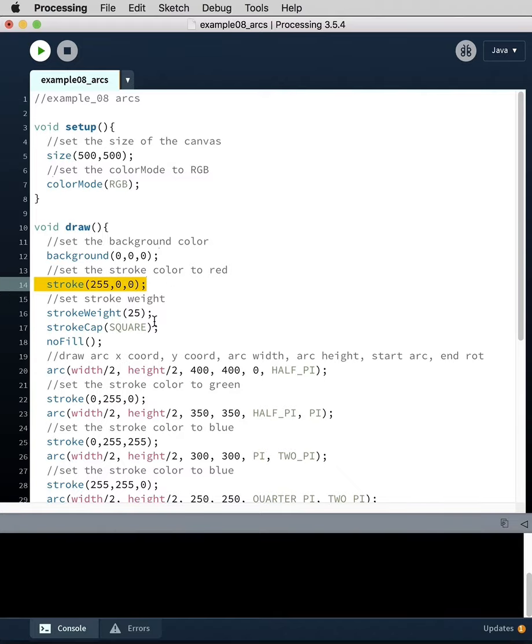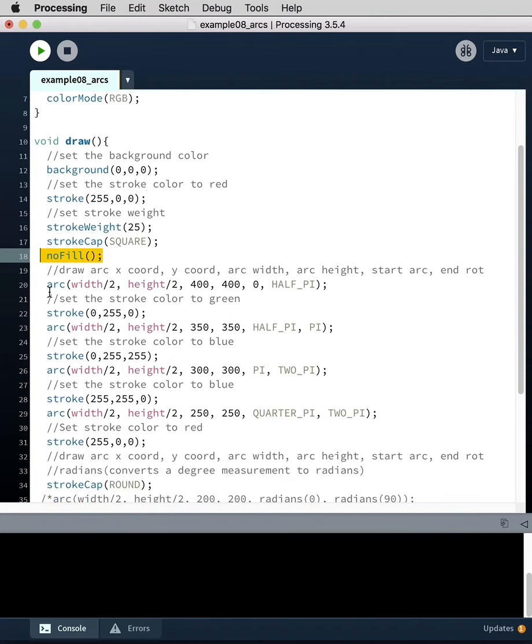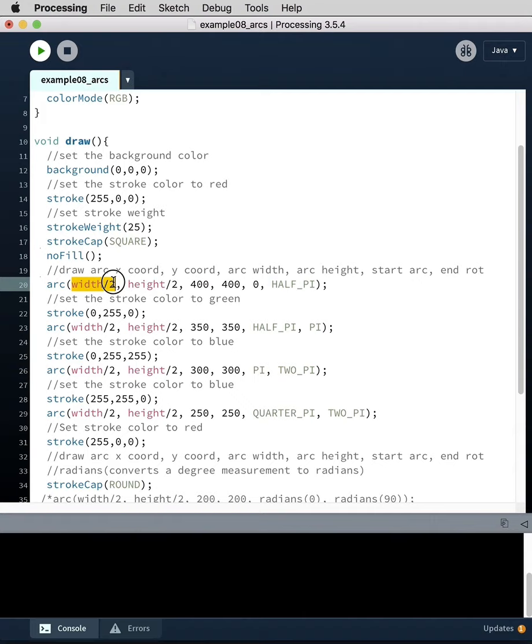The stroke weight is 25 pixels, stroke cap square—we've talked about that previously—no fill. Then we have the arc function with six parameters. The first two parameters are width divided by two, height divided by two.